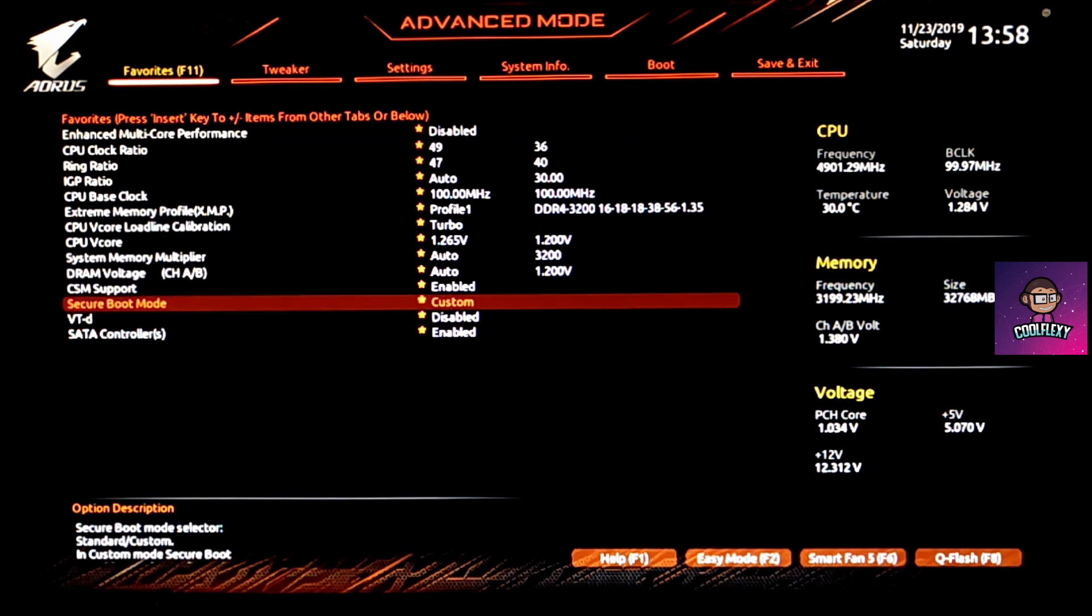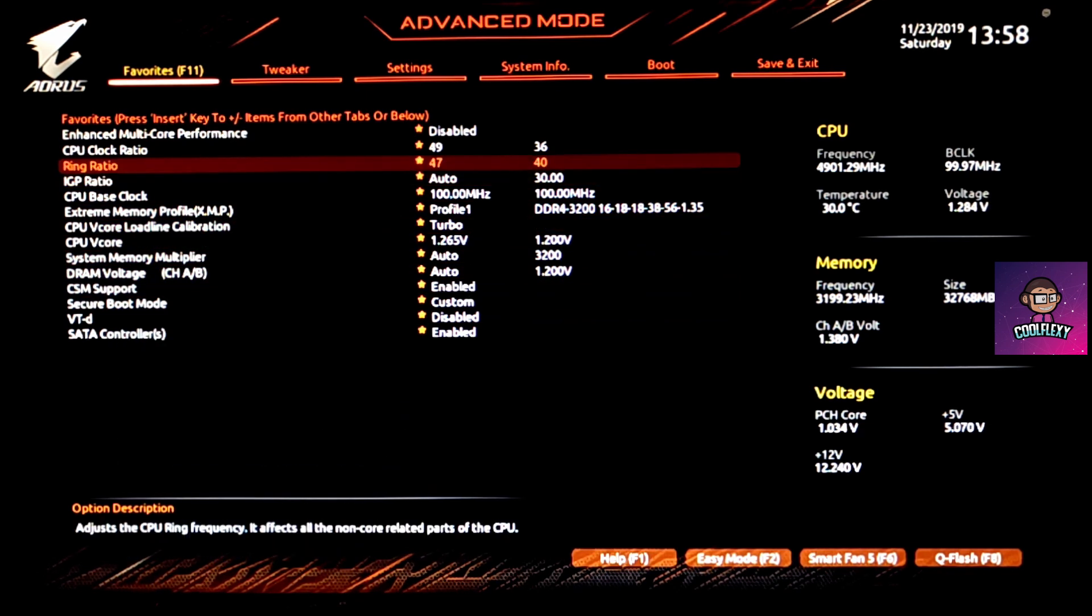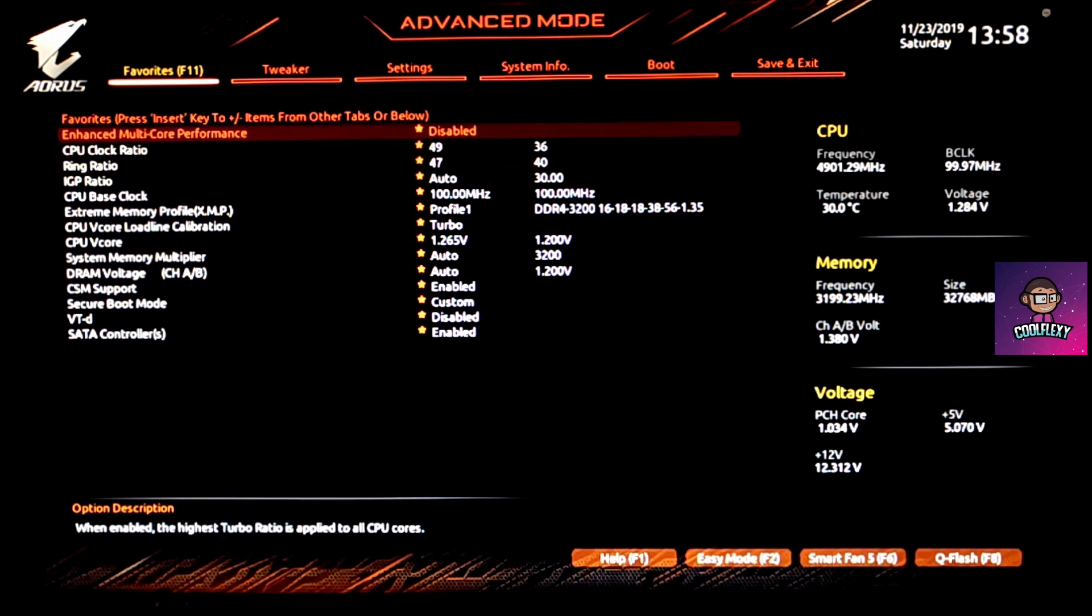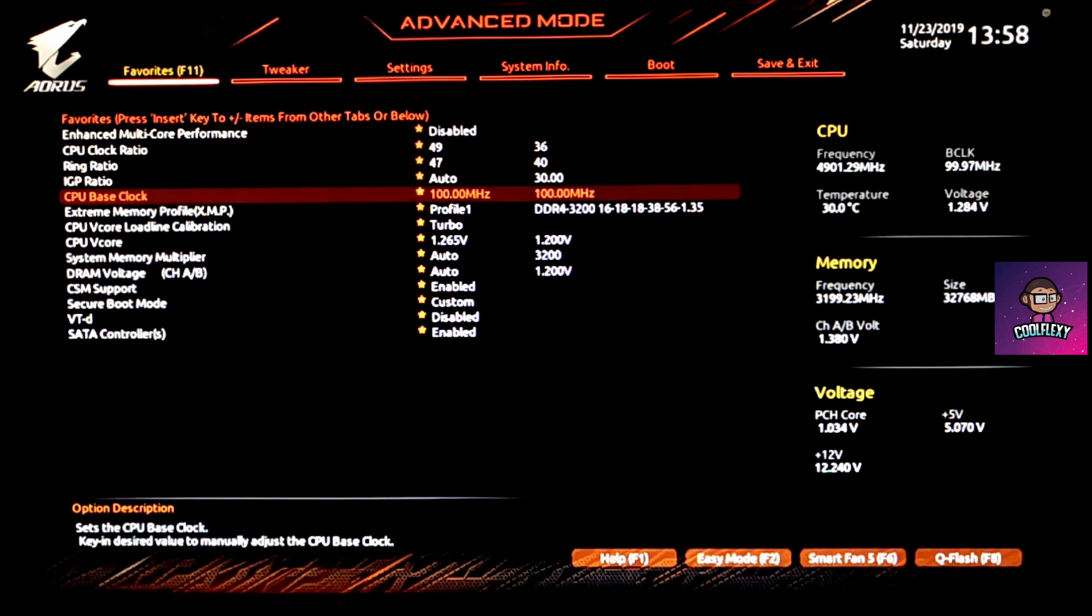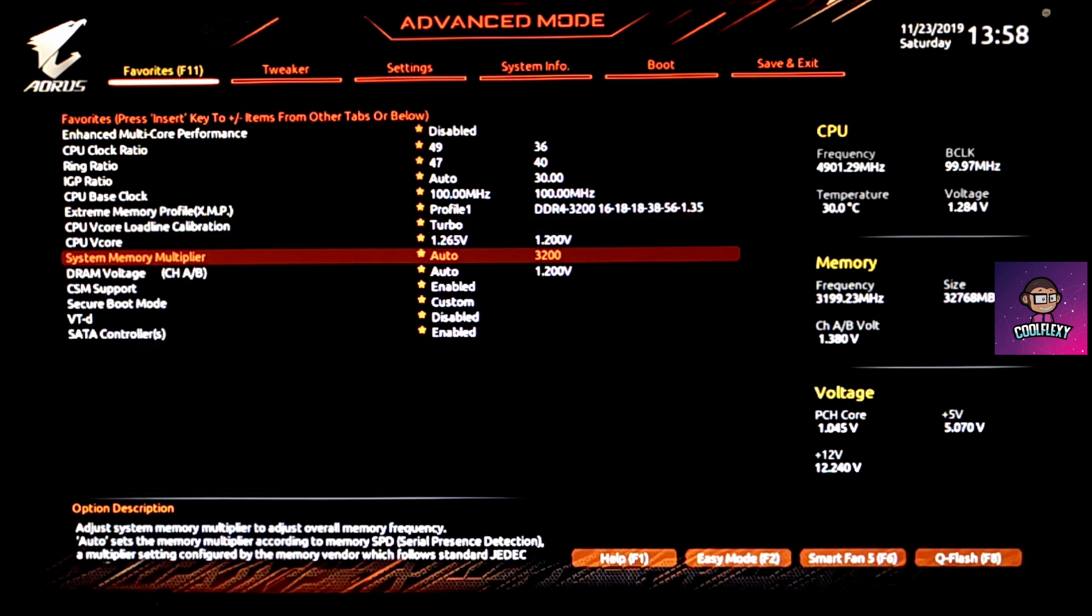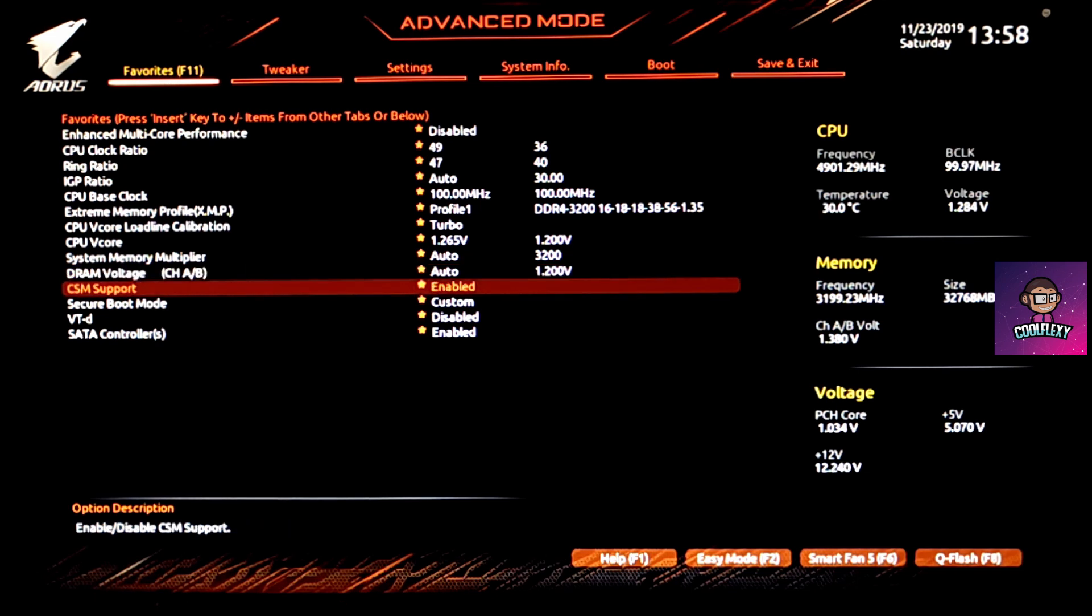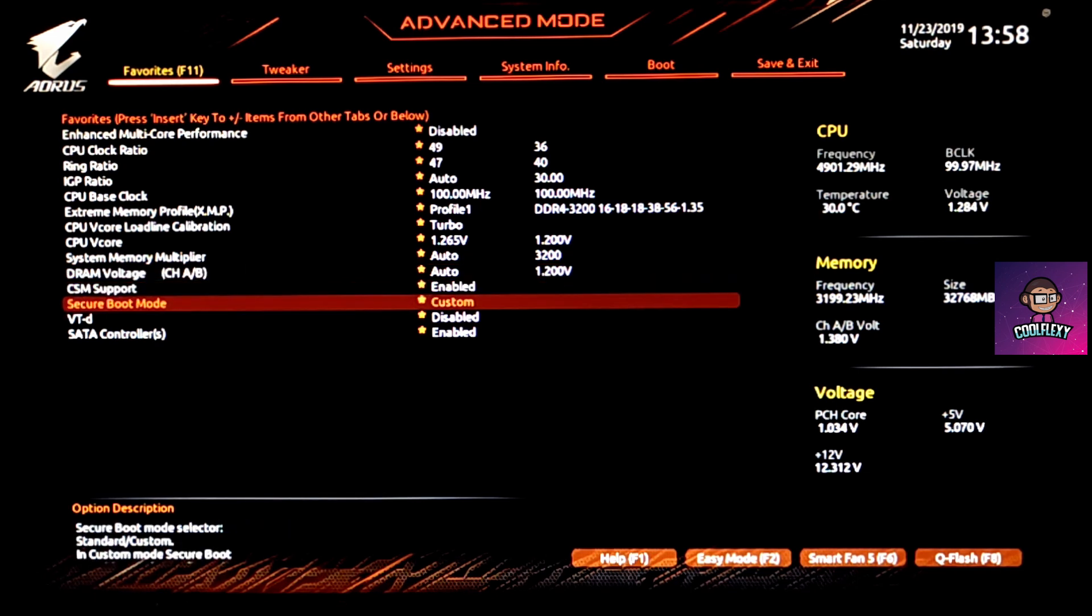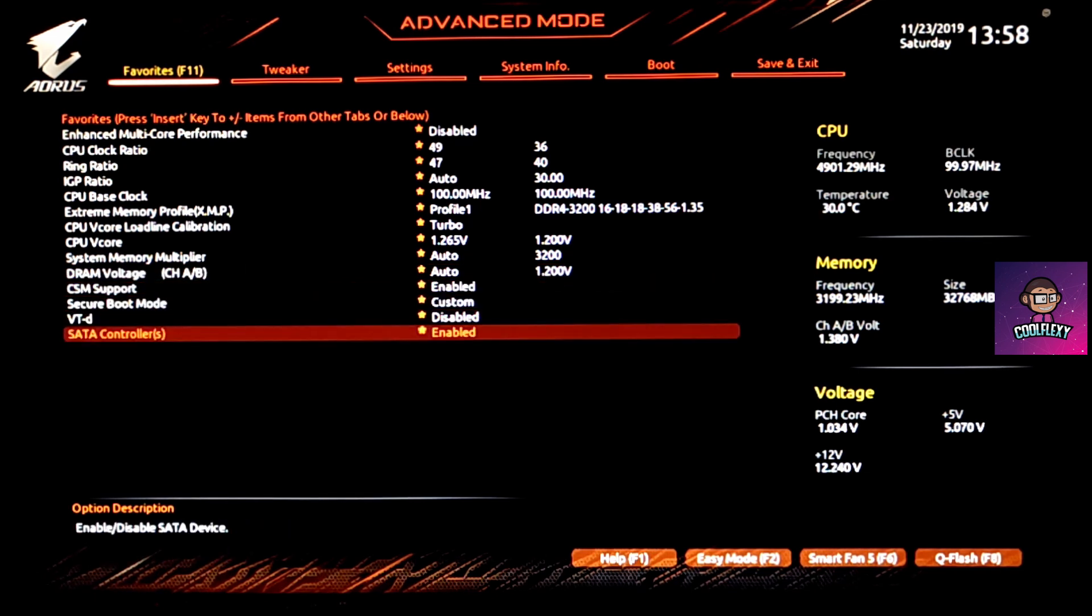Once all of this is done, you can simply press F10 to save and exit and check for system stability. And if it isn't stable, if you're getting a blue screen of death, you can simply adjust the CPU core ratio or the voltage until the system is perfectly stable.